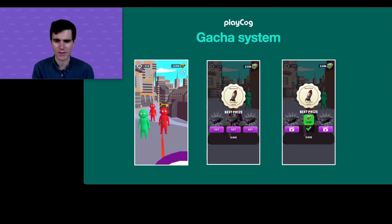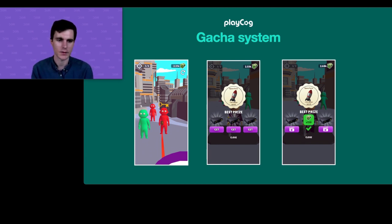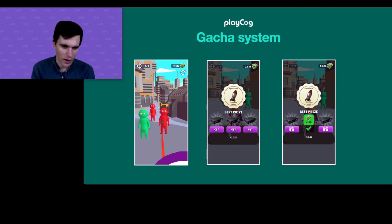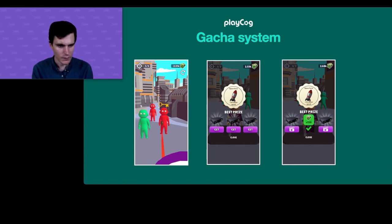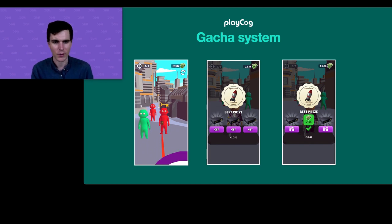Number three is the classic gacha system. Around level 17 you first experience this — you kill a character with a key over his head and are given the option to choose a briefcase. You get a teaser of the unlockable you could win. It's impossible to get the best prize on your first try — it takes a second or third attempt — for example, the Space Force bullet, which also slightly increases your speed. Watching a rewarded video gives you another try.